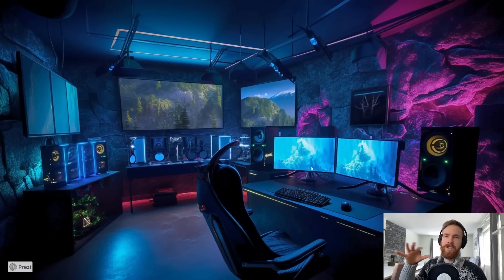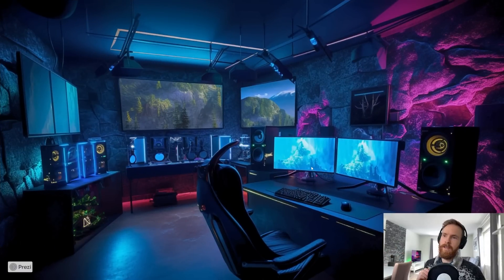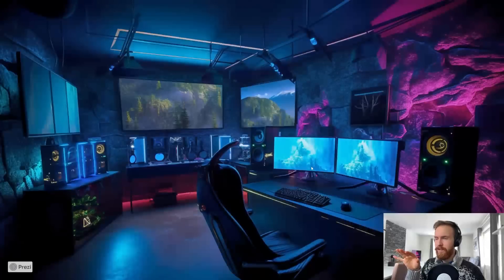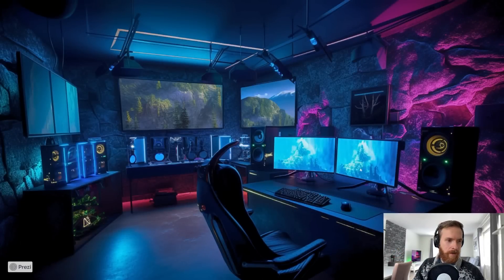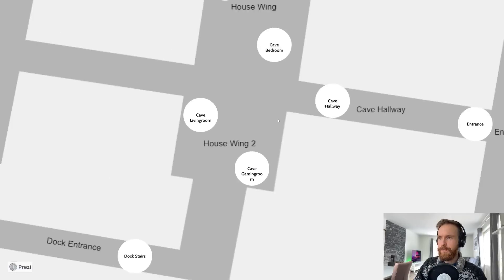And we have the cave gaming room. Here I changed it up a bit. I used RGB light instead of the other light source. This looks quite interesting. You can see we have these three screens here, the gaming PC and the speakers. Yeah, awesome.